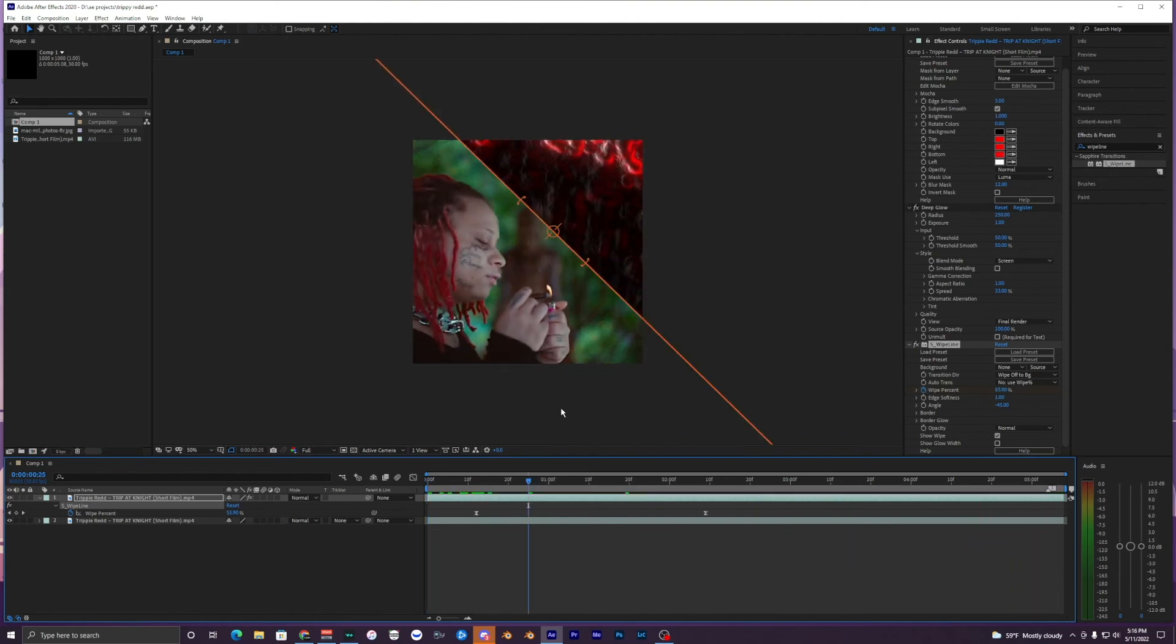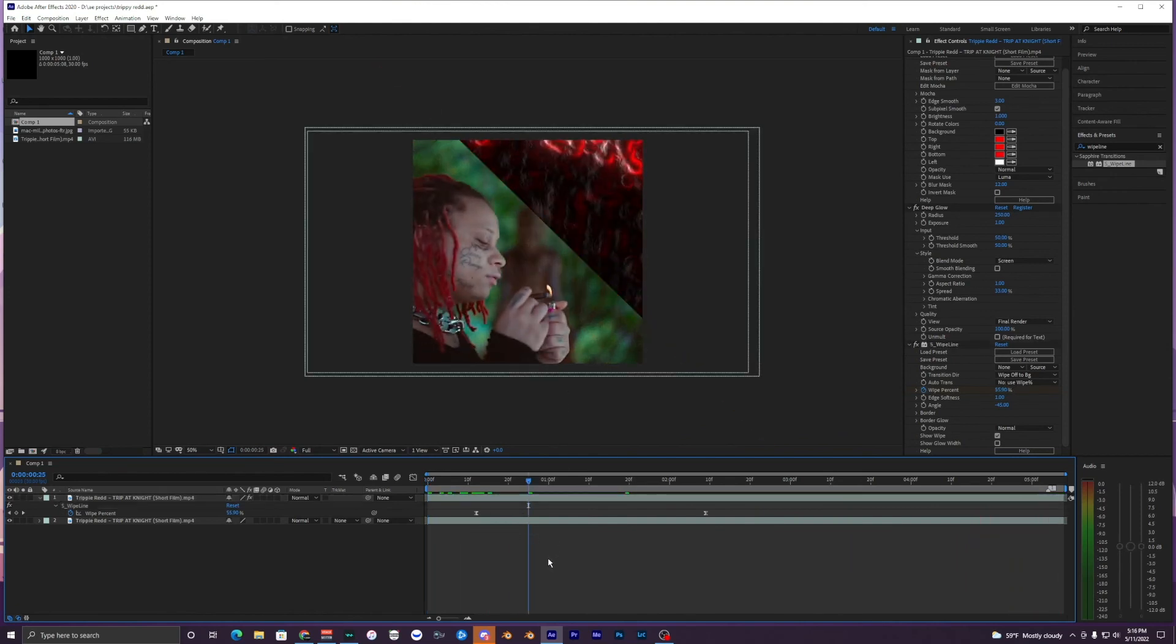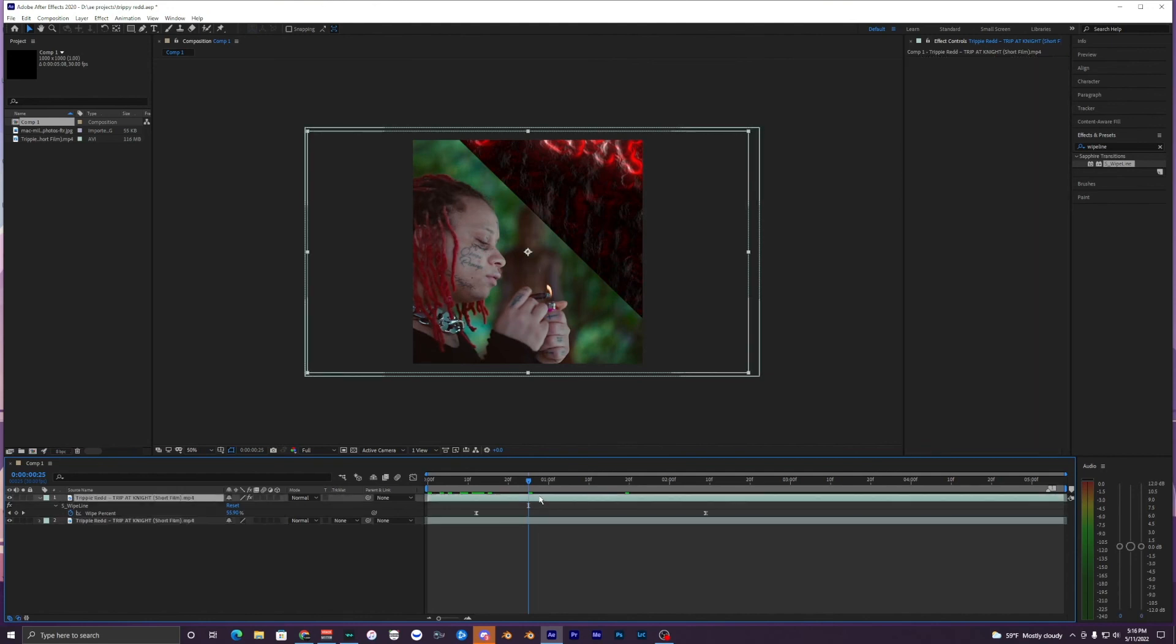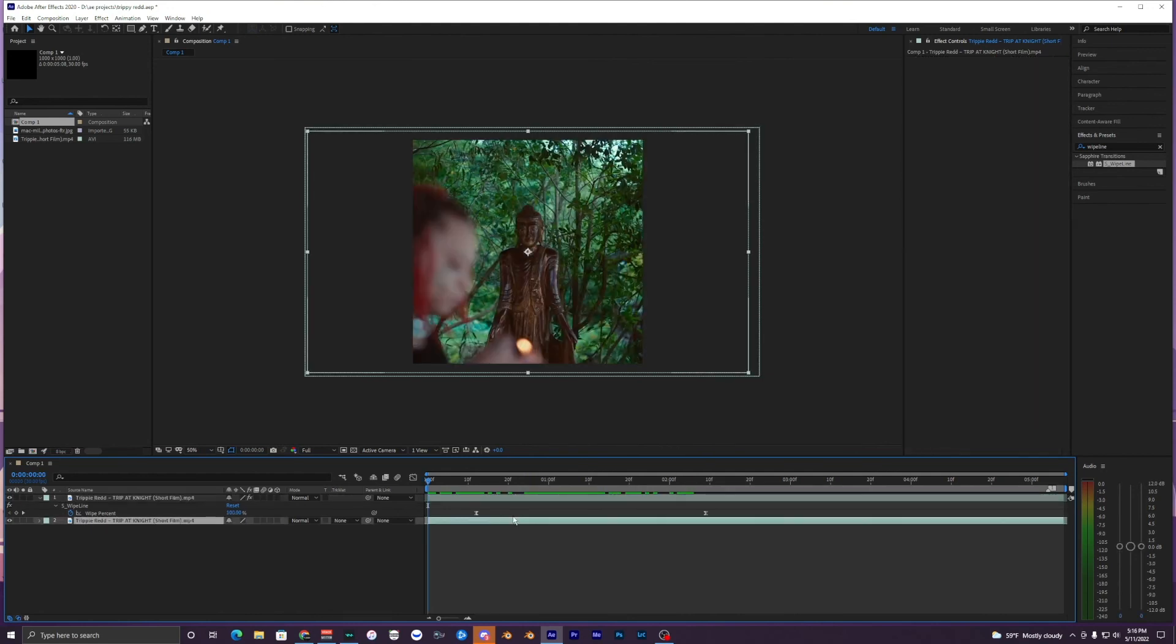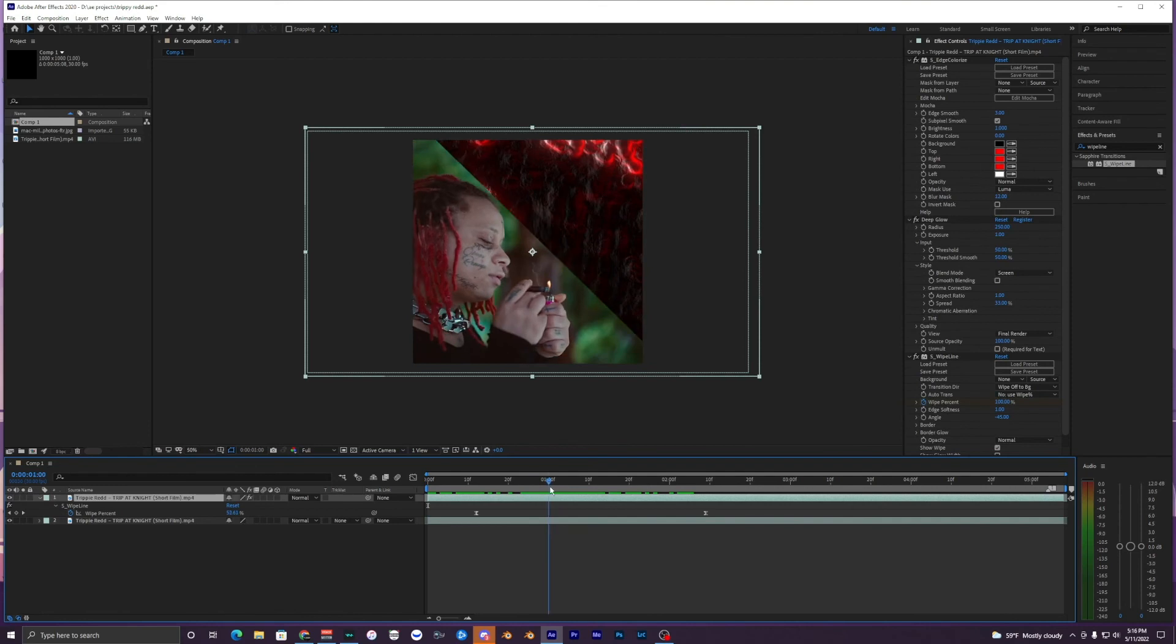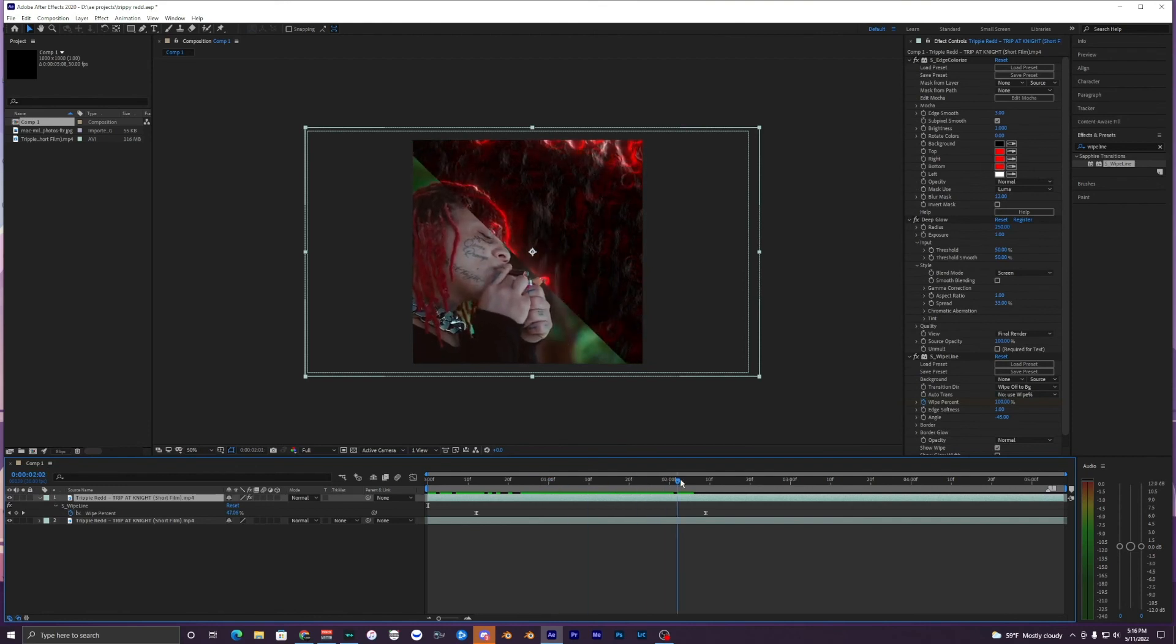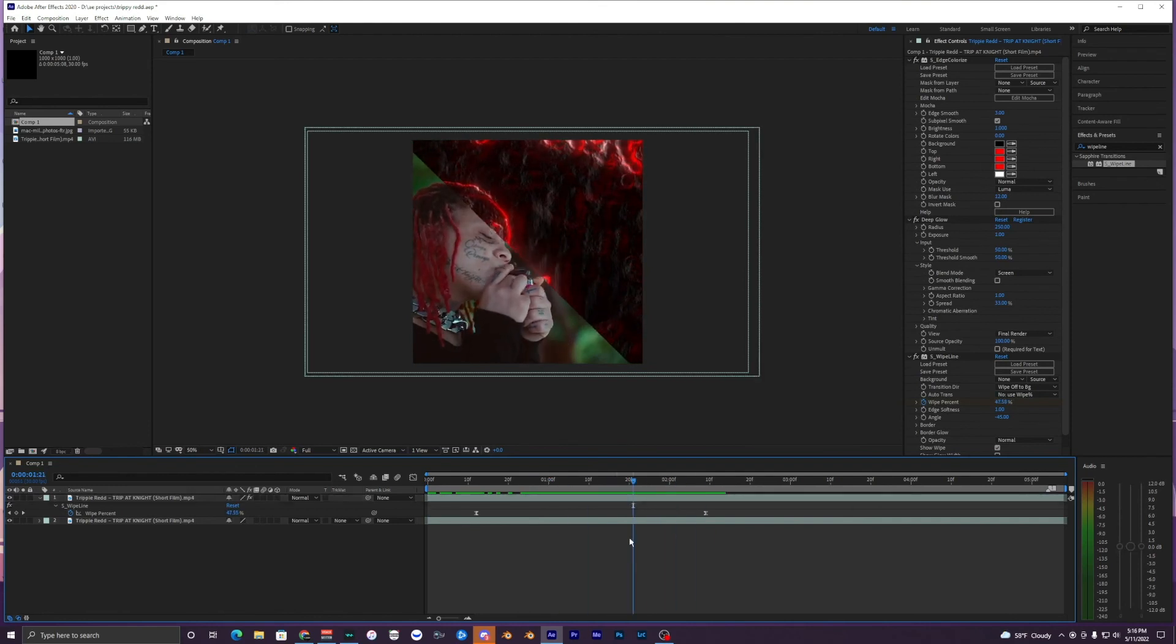Just like that you can get the super clean animation with the edge glow here, or the edge colorize. Yeah, I mean that's pretty much it for this tutorial. There's not really too much to it. I just wanted to show you guys how to do it because I've seen it in a couple music videos and I just wanted to show you guys if you didn't already know how to do it. So yeah, hopefully this helped you guys out. Make sure to drop a like, subscribe if you haven't already, and leave a comment down below. I'll see you guys on the next one, peace out.